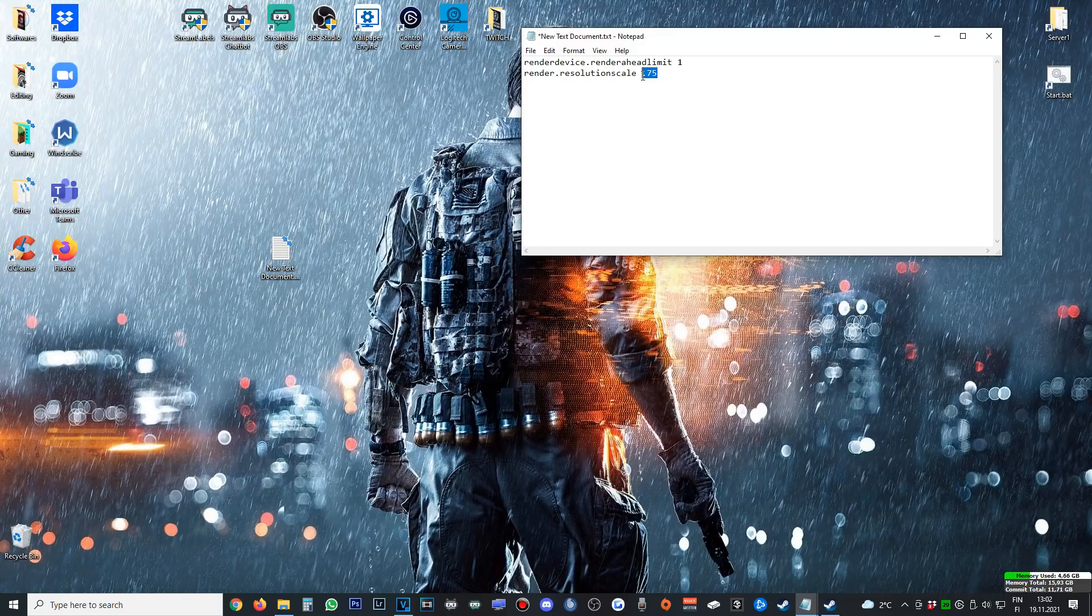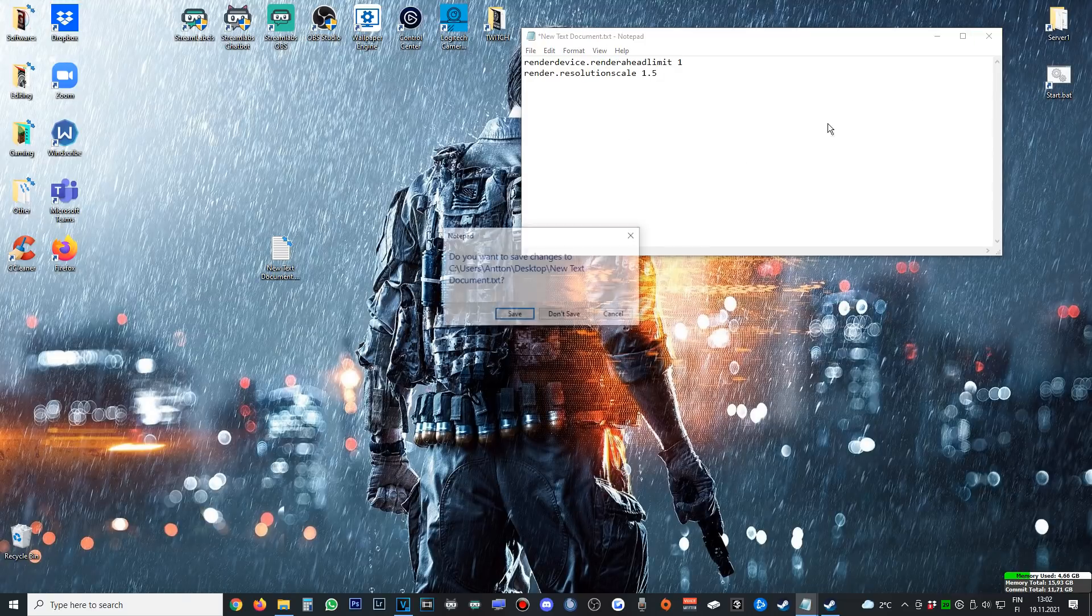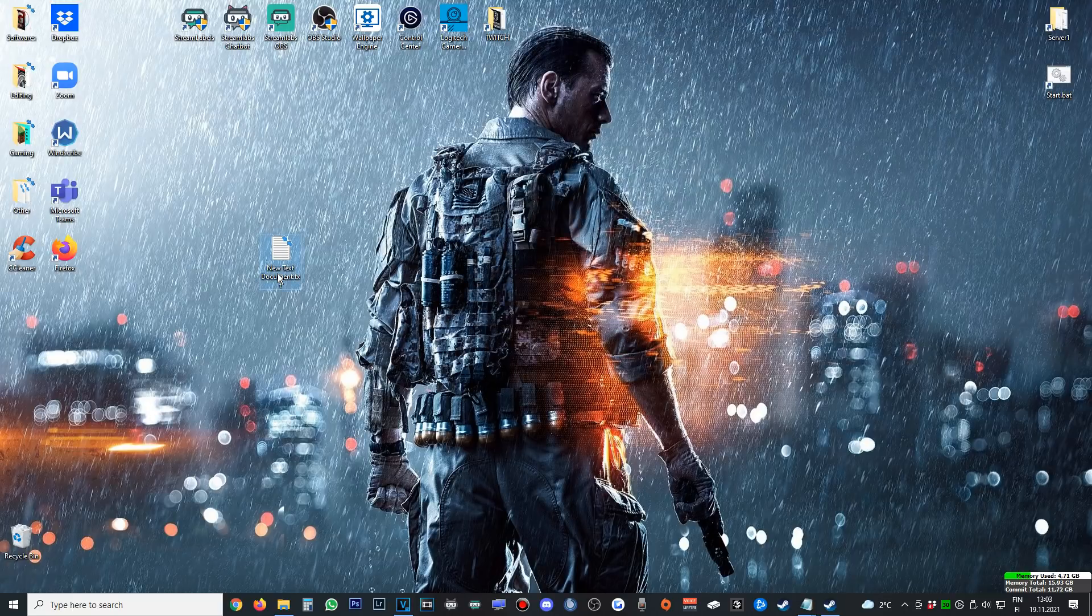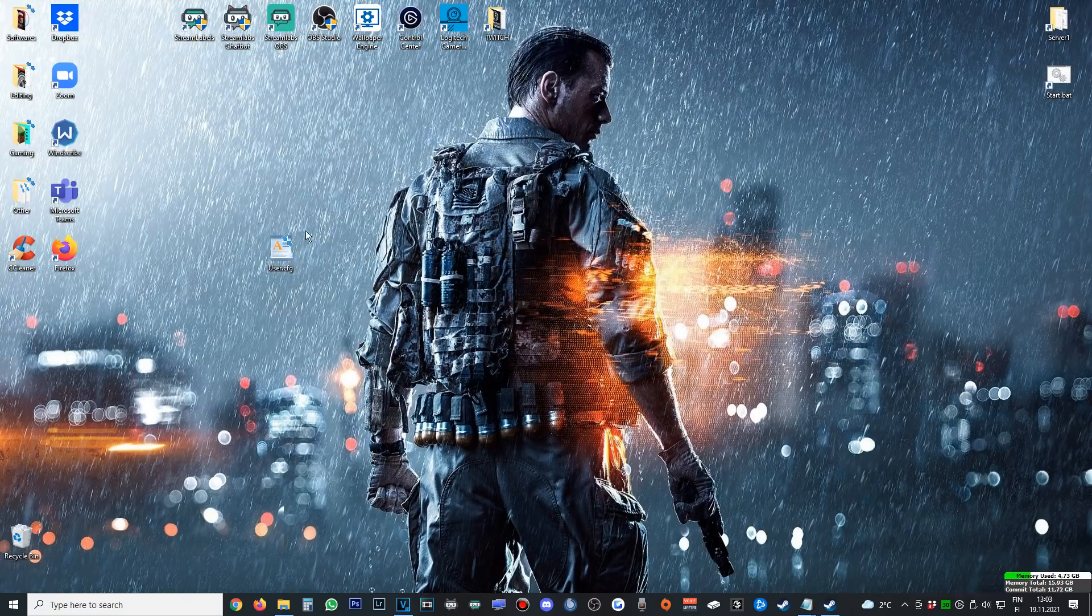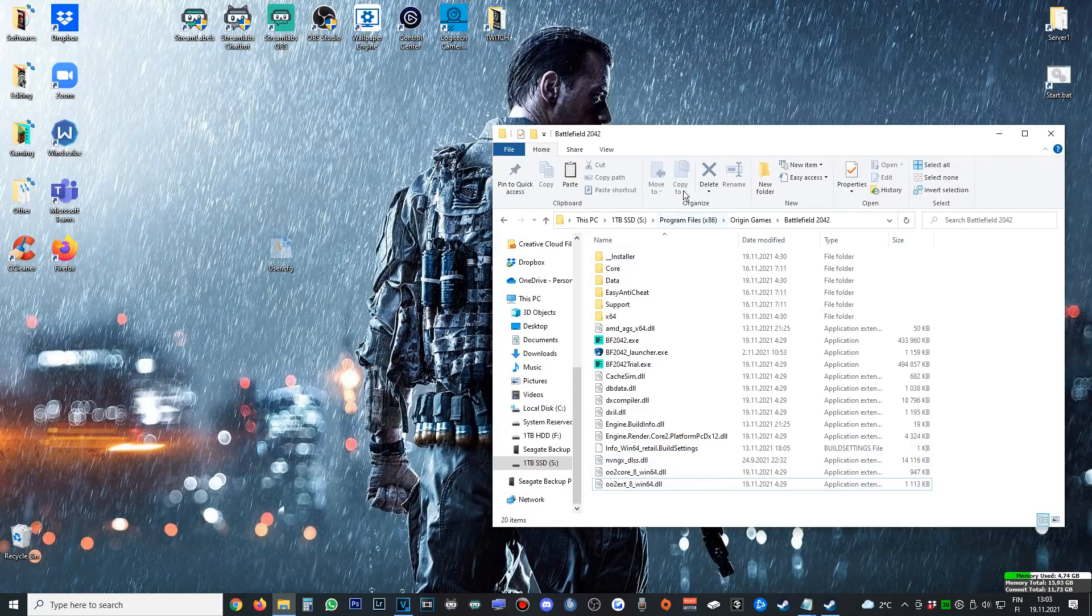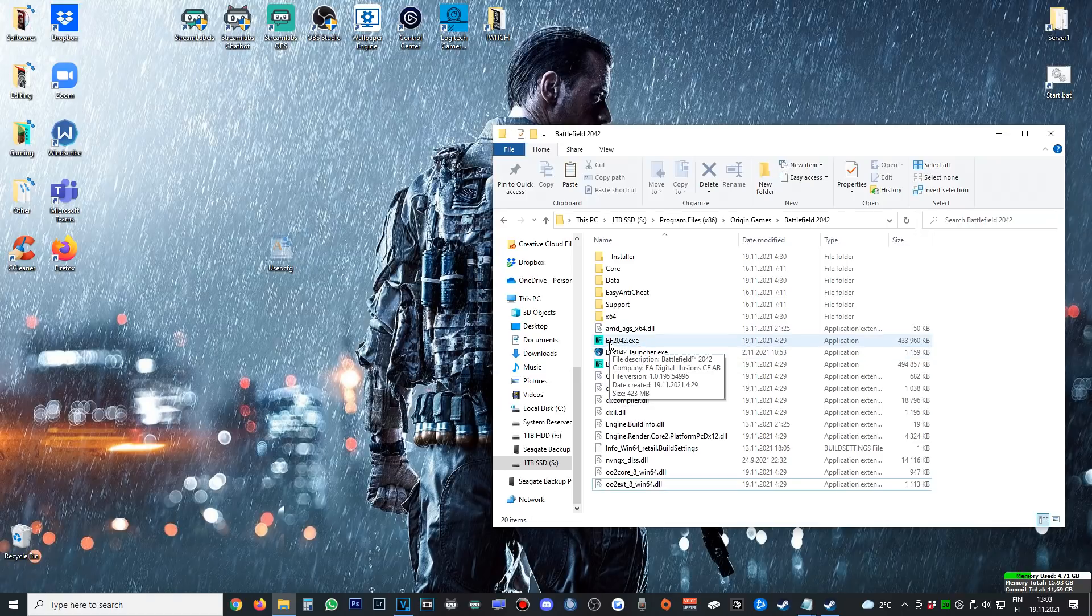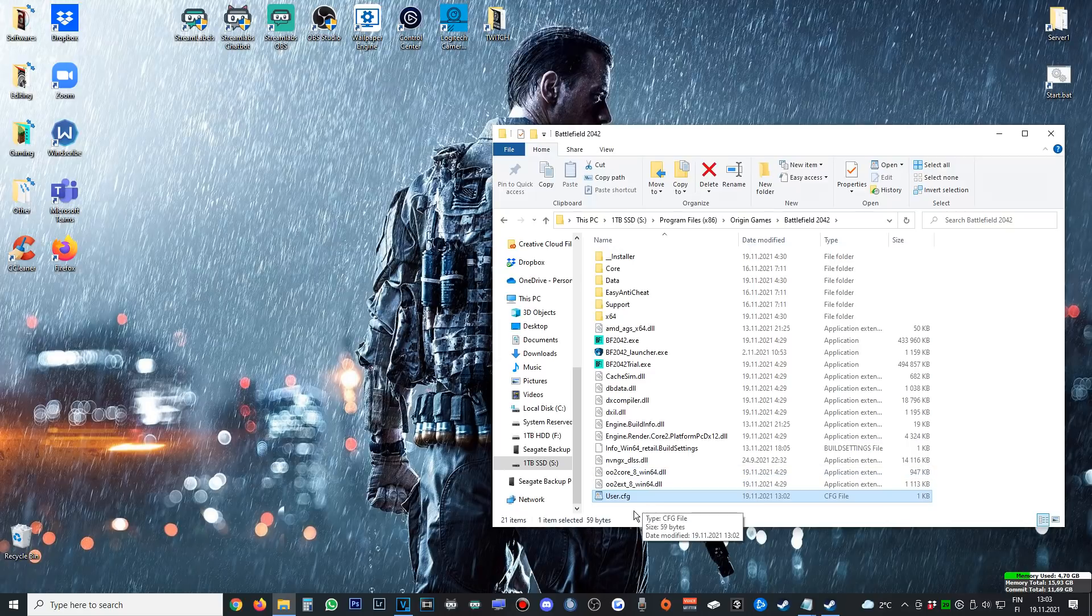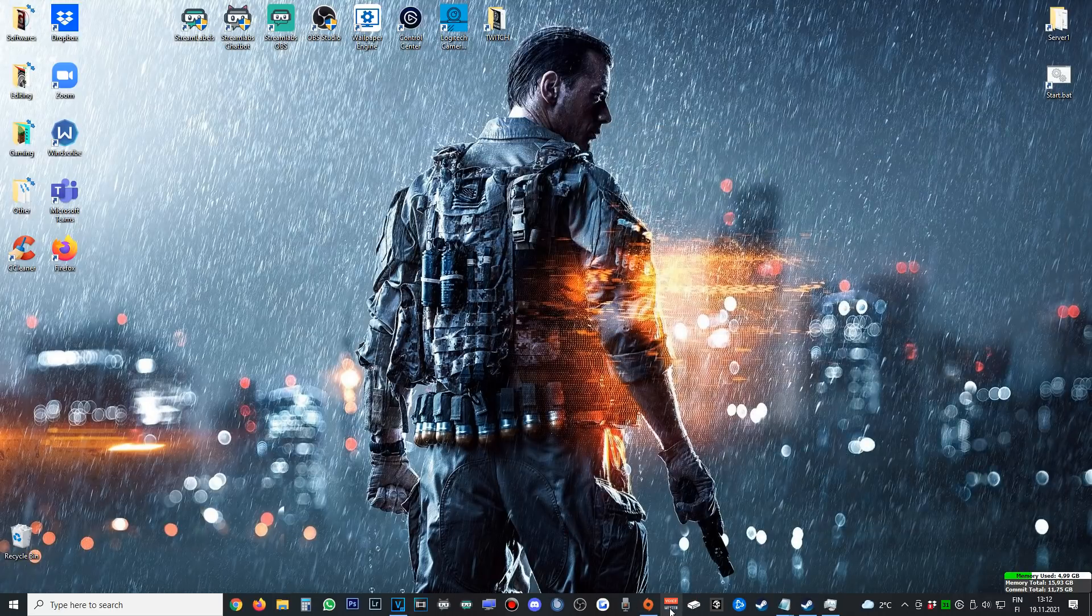Or if you want to go with your super PC with a very crisp resolution, you can go ahead and put it to 1.5. Then I just save this, then rename the document as user.cfg for config. Then just cut this or copy it and go to your Battlefield install folder, which for me is on SSD. You will find this in Program Files, Origin Games, and the folder where the BF2042.exe is. Just go ahead and paste the user config. This will automatically load up the commands that you have done every time you launch up Battlefield 2042.